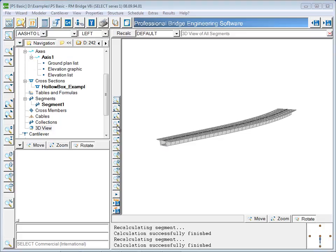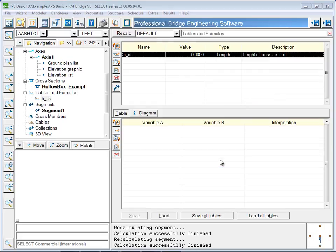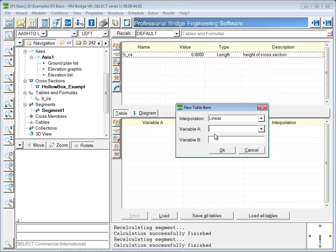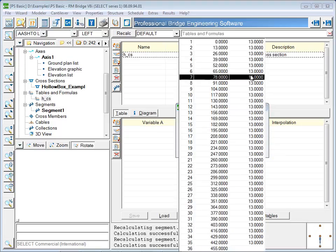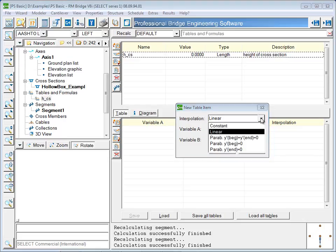In this example, the height of the cross section will change over the length of the superstructure. Each point in the table is defined with three pieces of information. First is the location along the length of the bridge. Next is the value which will be assigned to the variable. And third is the interpolation to the next point.